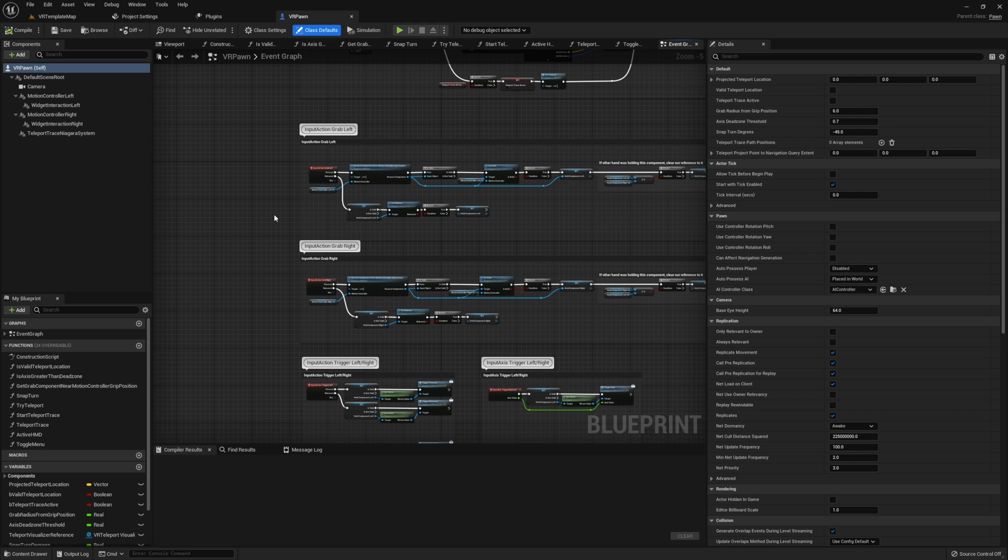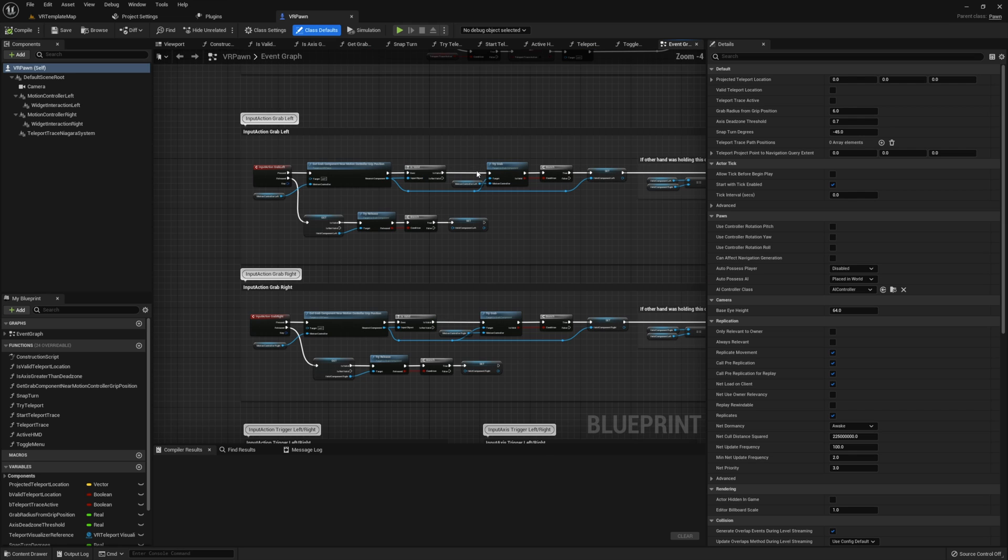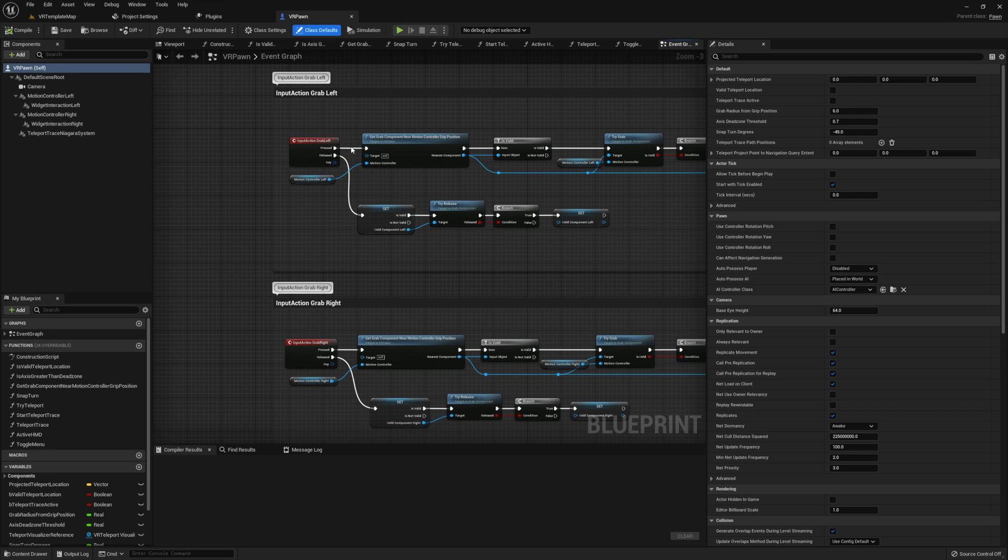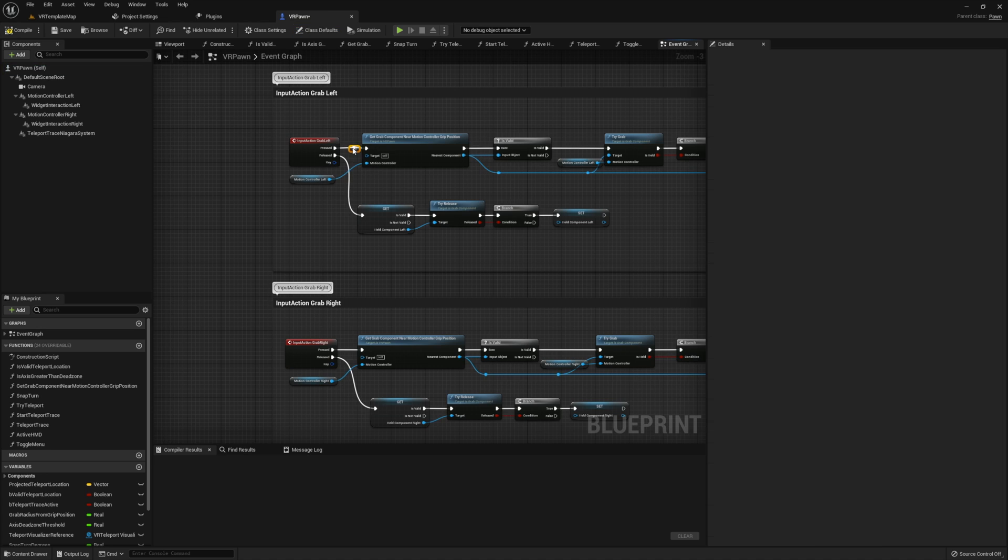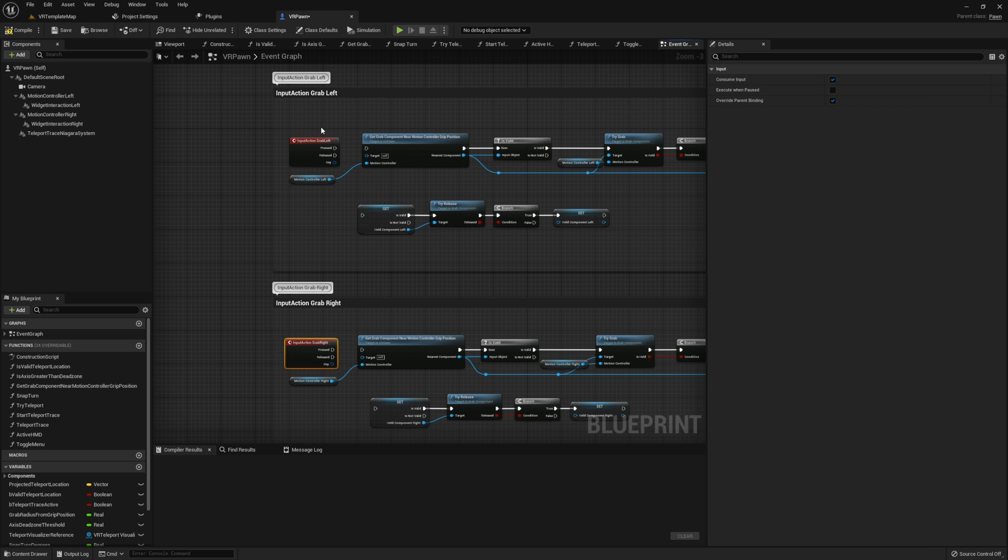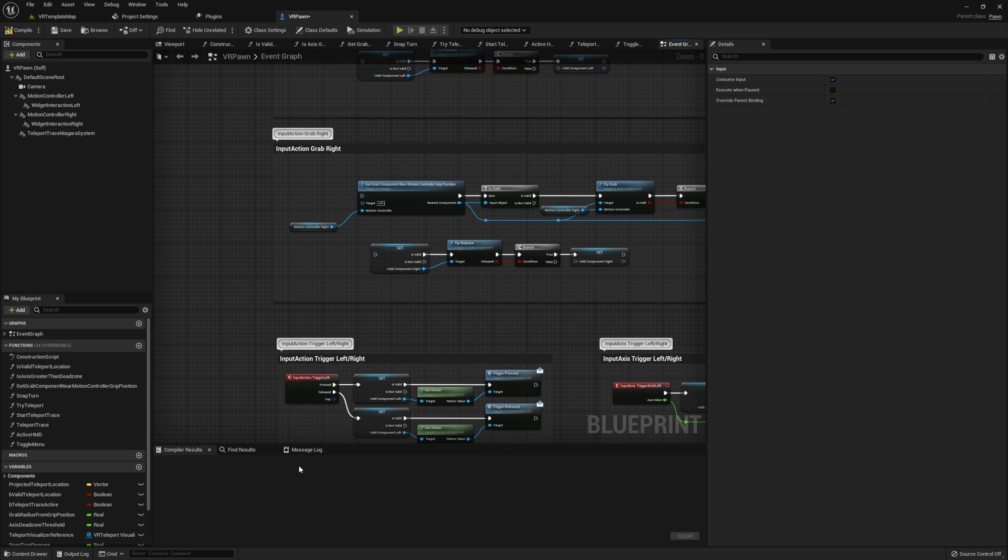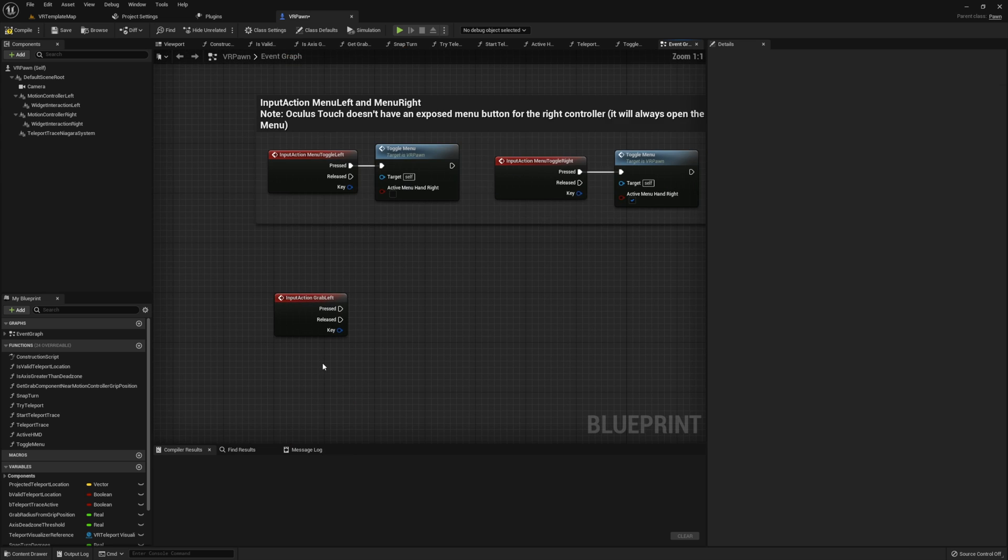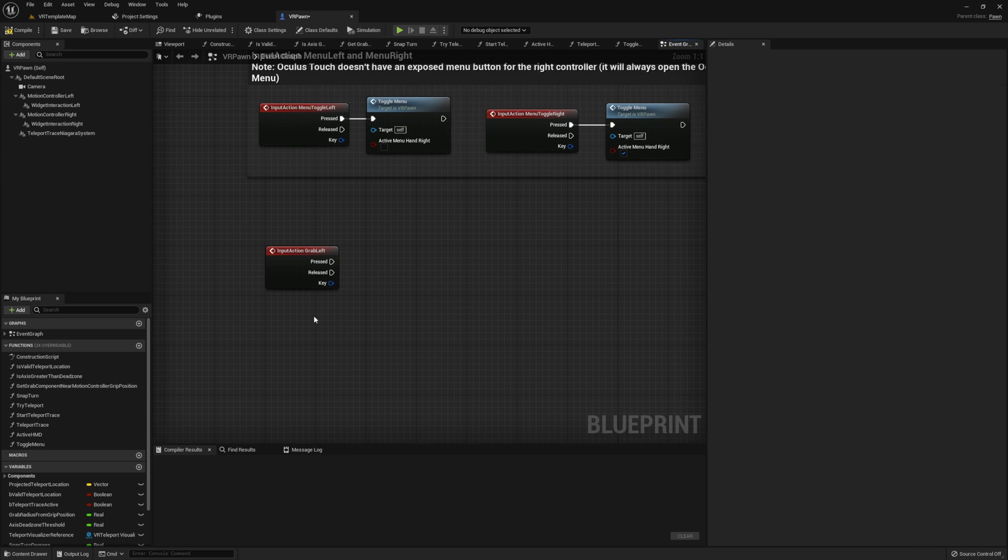Once you have the VR Pawn open, go into the event graph. I'm going to use the input action grab left and the input action grab right. These are already in use in my example, so I'm just going to disconnect these and move them down so we can use these for our tutorial here.